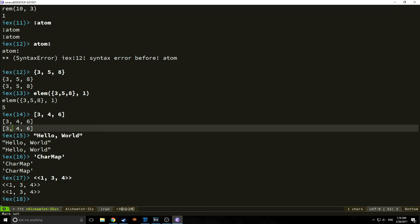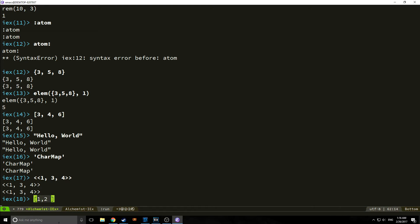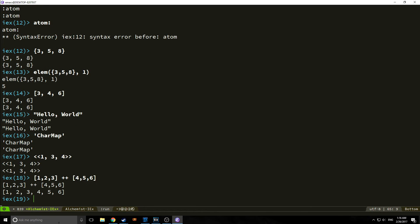We can also concatenate linked lists. For example, 1, 2, and 3 can be concatenated to 4, 5, and 6. And we use the double plus nomenclature from Elm and from Haskell to do this.